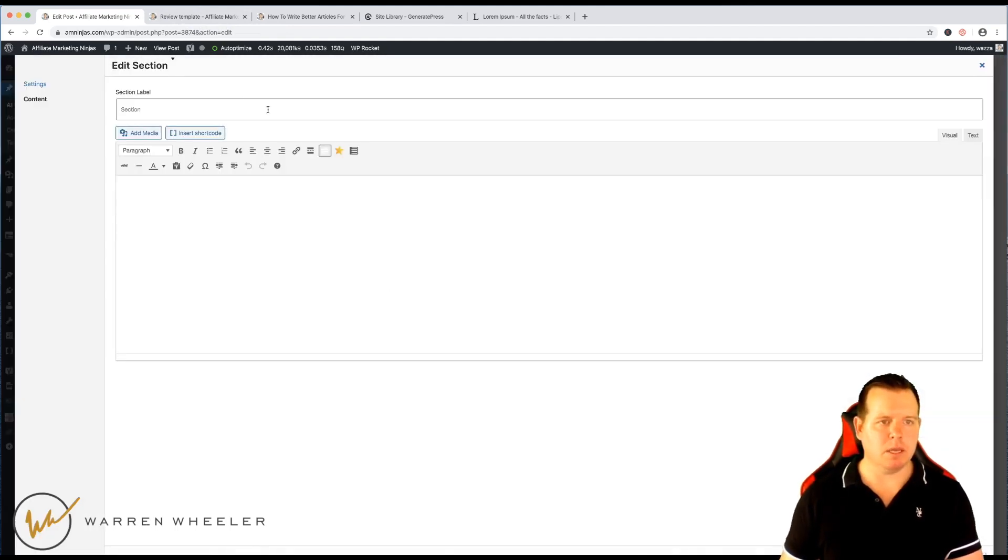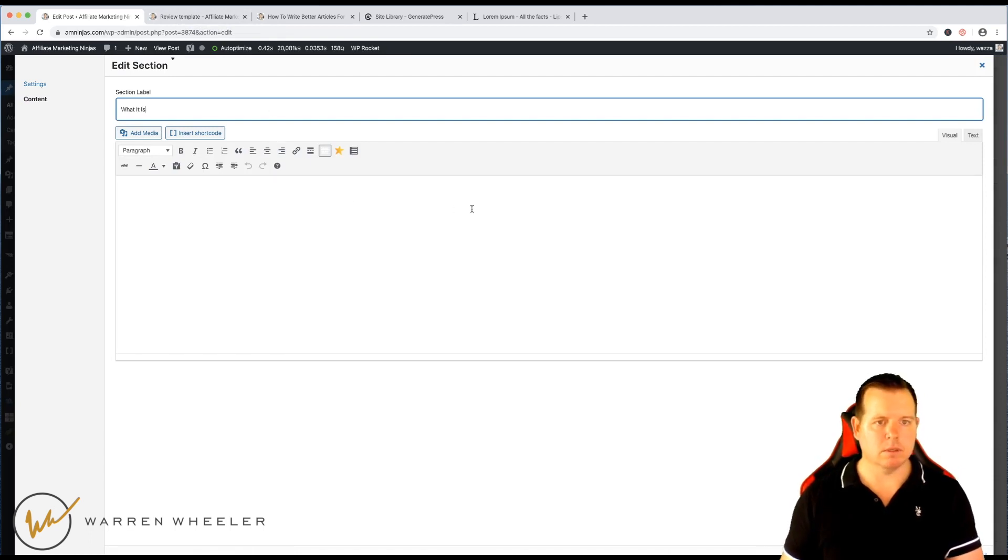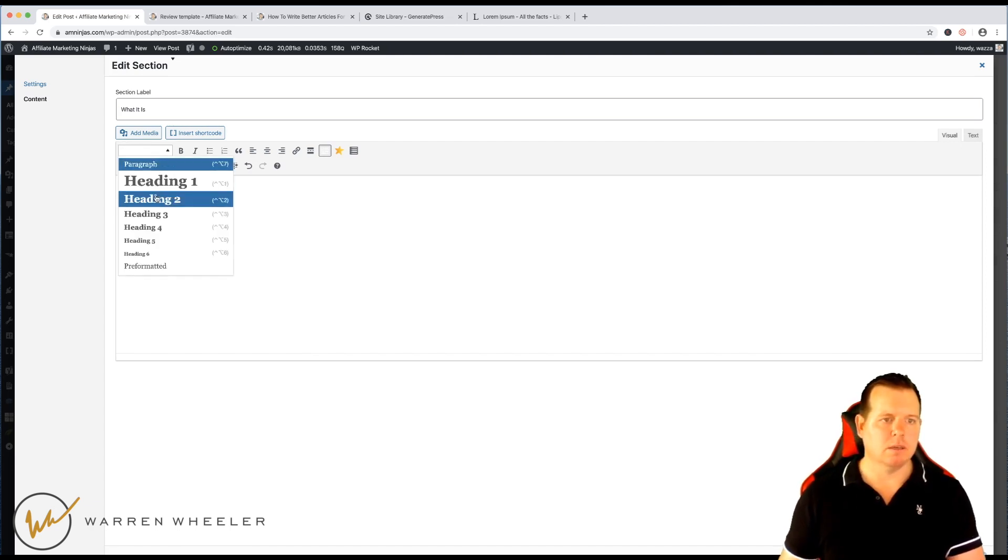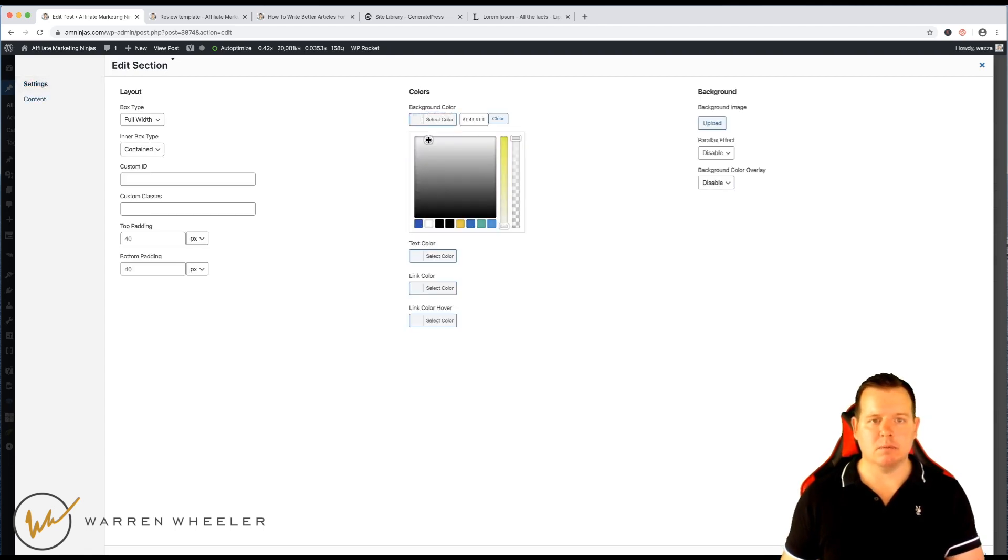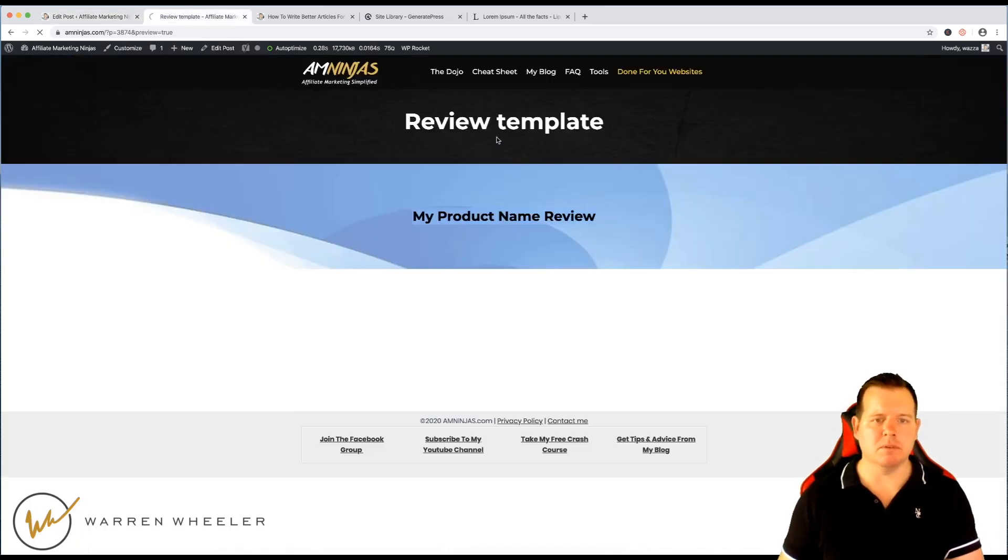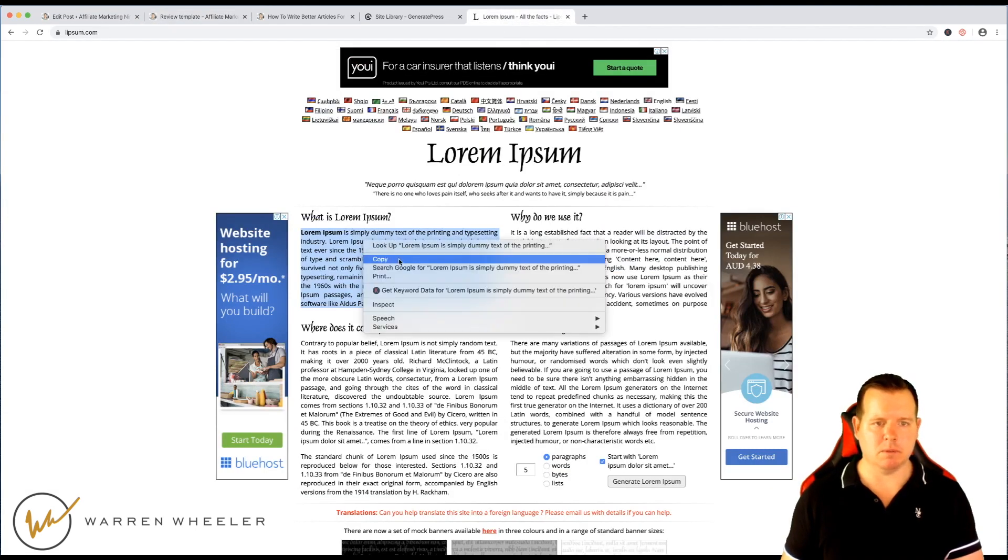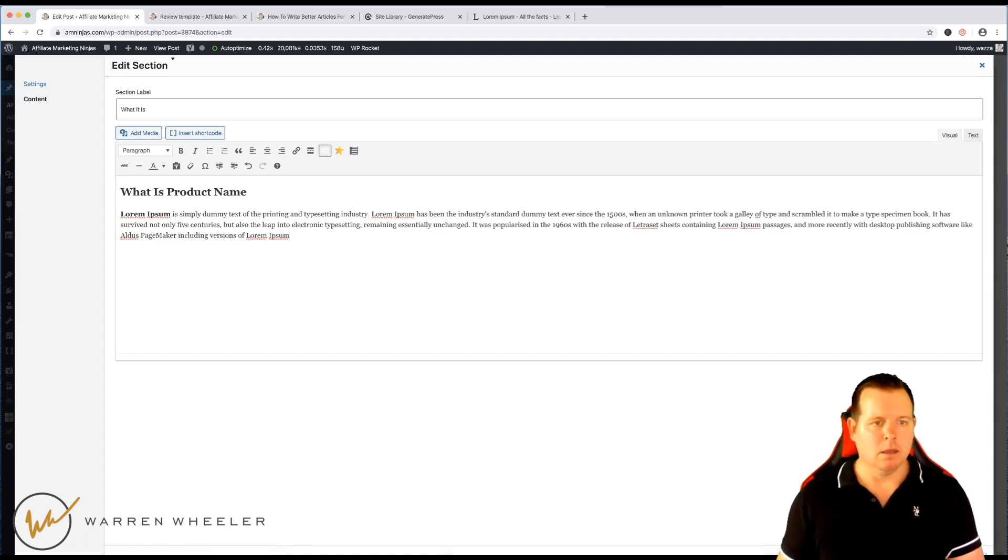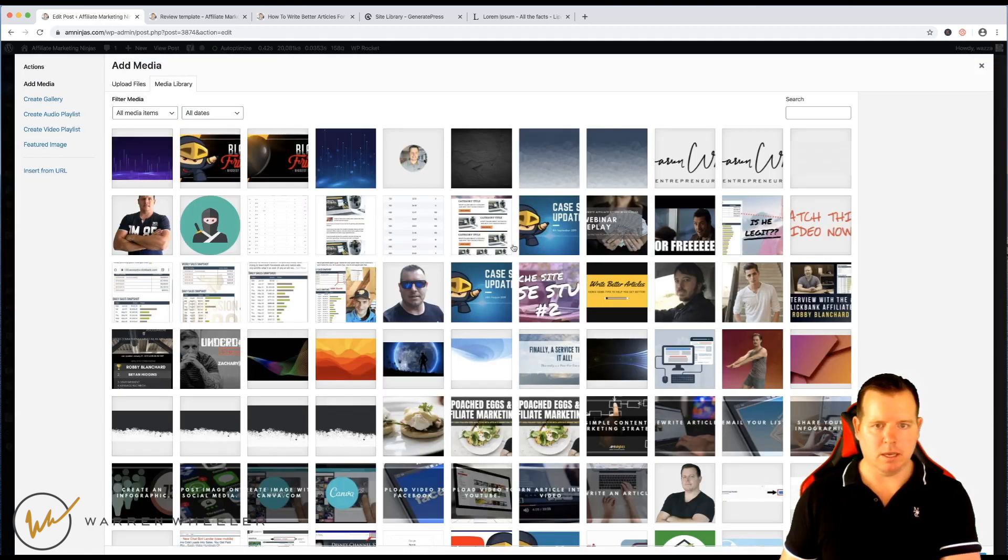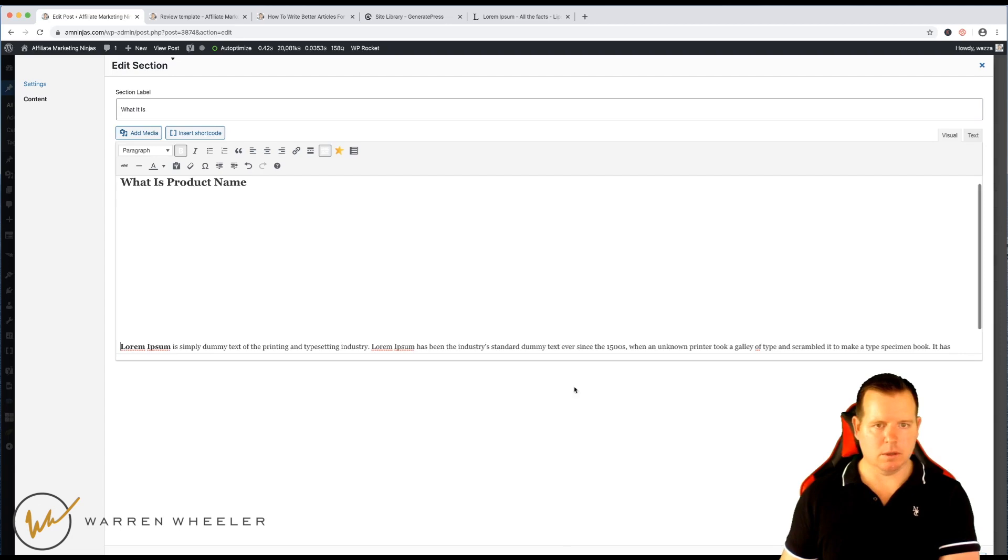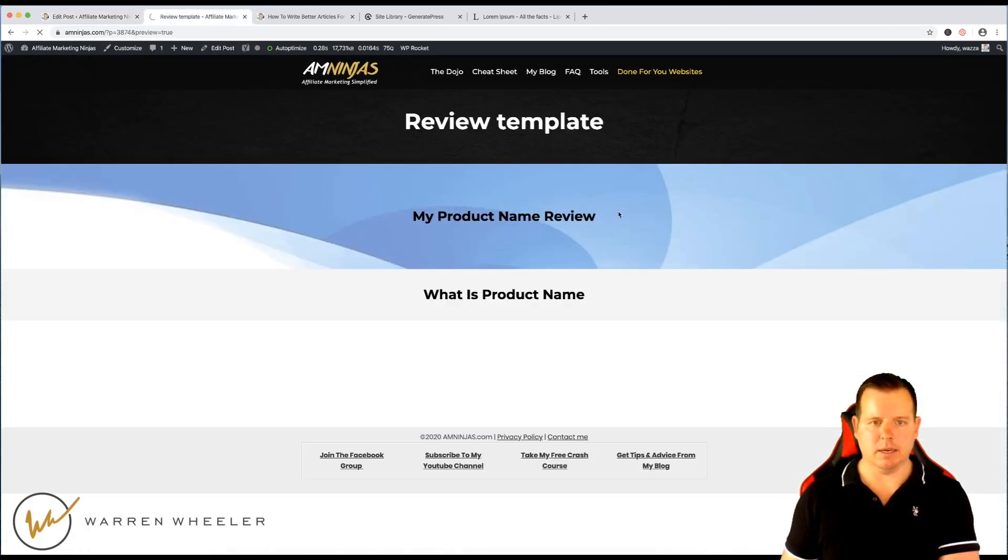This section here might be what it is. So what is product name? You just change product name to whatever it is. You might give this a background color this time just to show you what that looks like and click apply. Now, of course, it's going to look a bit funny because it's got no content. But what I'll do is I'll copy some of this Lorem Ipsum here just to show you.